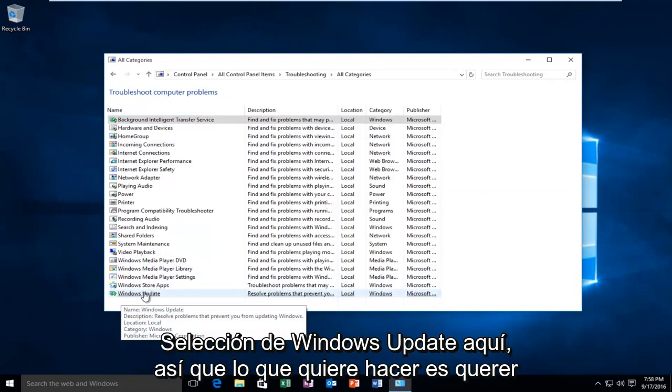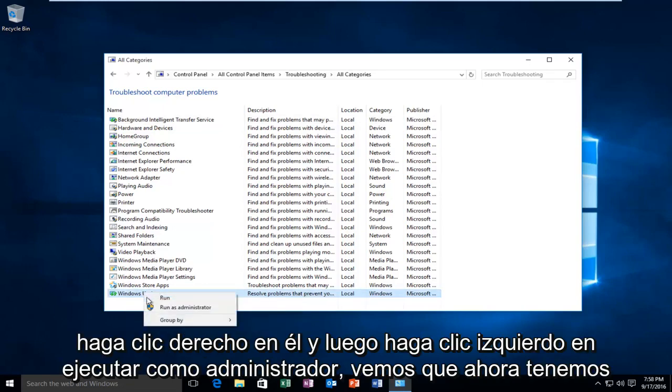So what you want to do is right click on it and then left click on Run as Administrator.